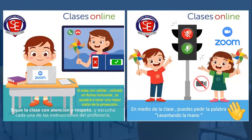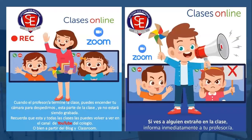Mantengámonos concentrados, no nos distraigamos con objetos, ni con la televisión, ni con juegos. In the middle of the lesson, you can ask and answer some questions by raising your hand. Marcando la opción levantar la mano podemos participar respondiendo y también colaborando. Y después de levantar la mano, recuerden siempre también bajar la mano para darle la oportunidad a todos los niños de participar. Cuando el profesor termine la clase, puedes encender la cámara para despedirnos, y esta parte ya no va a estar siendo grabada. Todas las clases las puedes volver a ver en el canal de YouTube del colegio.